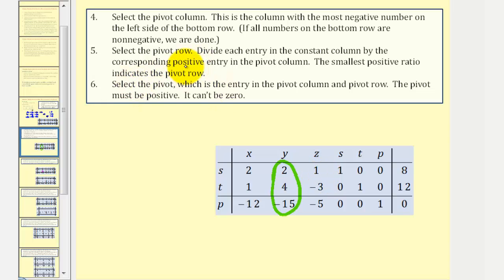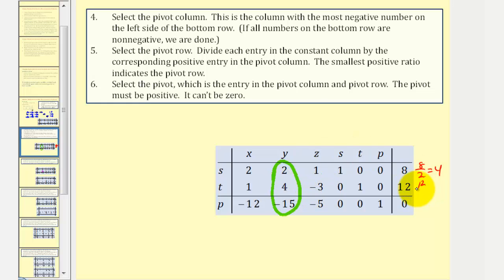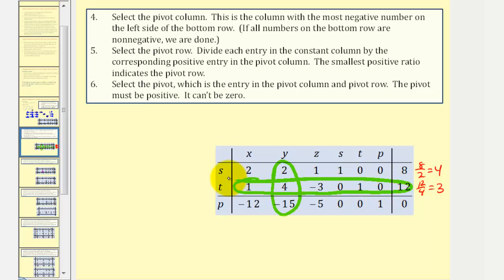Now we select the pivot row by dividing each entry in the constant column by the corresponding positive entry in the pivot column. The smallest positive ratio indicates the pivot row. Row one gives 8 divided by 2 equals 4, and row two gives 12 divided by 4 equals 3. Since 3 is less than 4, row two is the pivot row. The pivot is the entry in the pivot column and pivot row, which must be positive — that's 4.